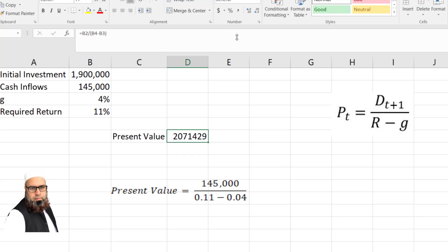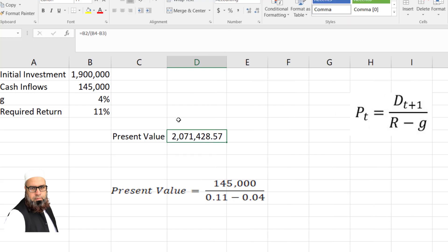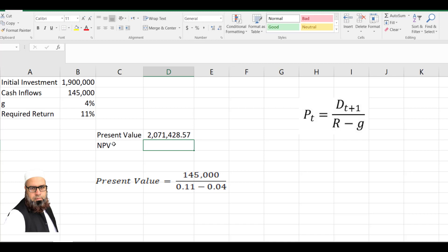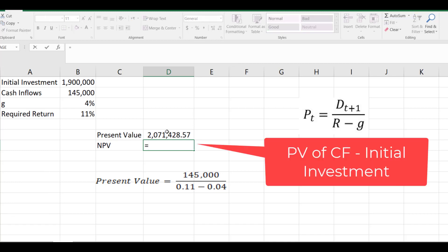So the present value of the cash flow is $2.071 million. Now, the NPV is, NPV is equal to present value of the cash flows